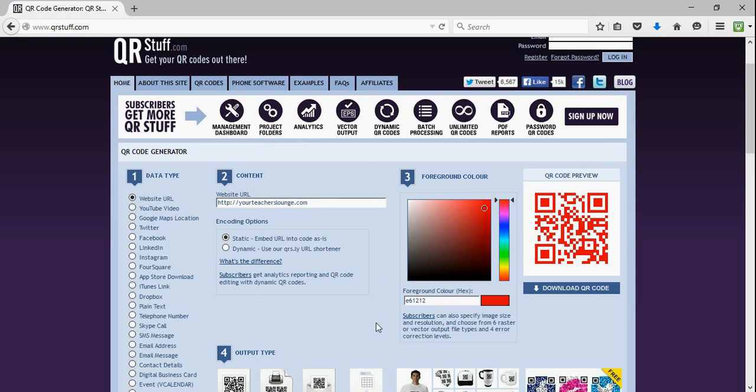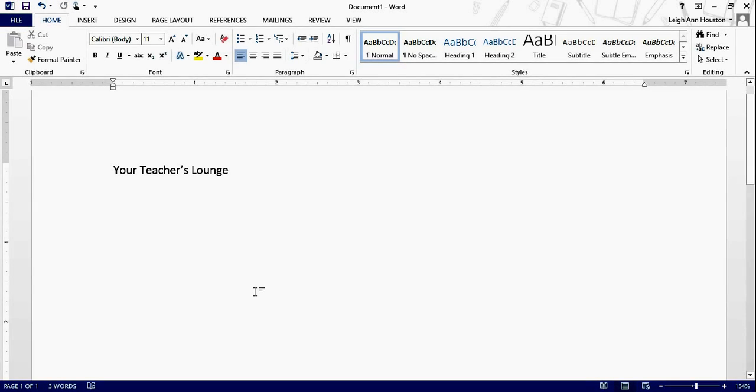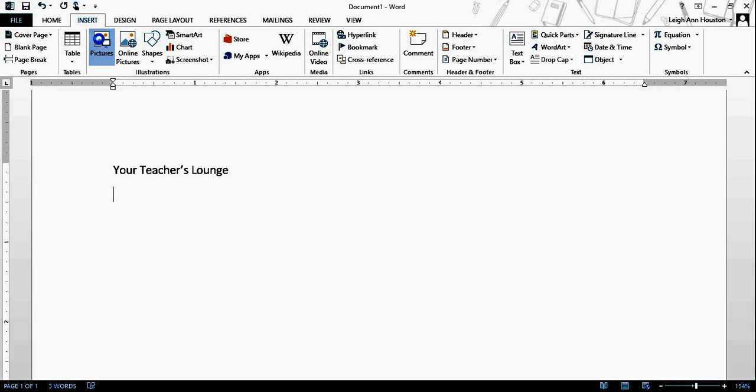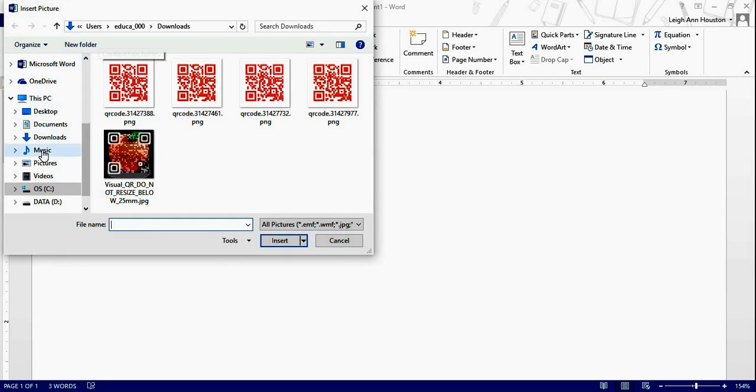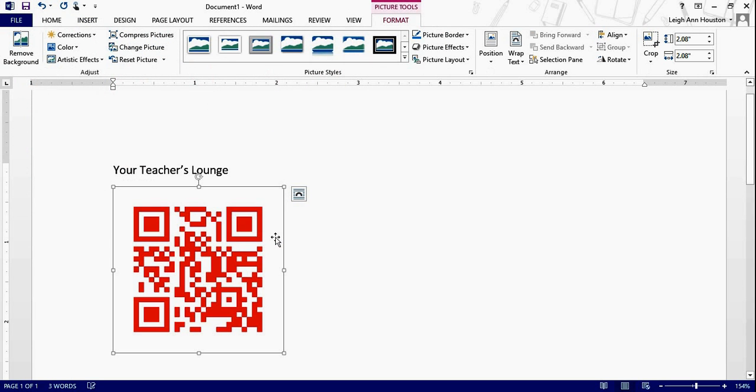The easiest way to use this for me is in Microsoft Word. I'm just going to create a little flyer. Here's my title, your teacher's lounge. I'll have some more information on there. And then I want my QR code so someone walking by can just click on it and go right to my website. So, I'm going to insert the picture I just made and saved. It's already into, let's see, downloads. That's where my folder is, and that's the latest one I created.